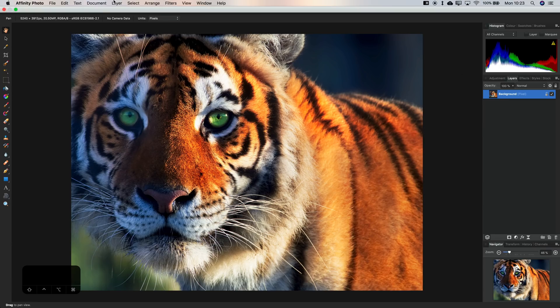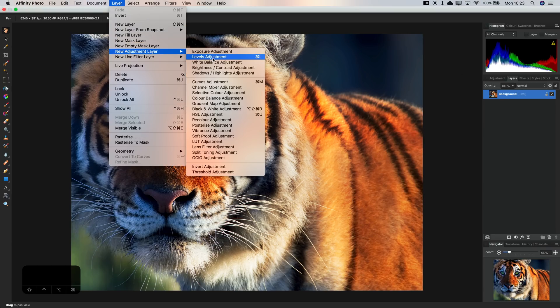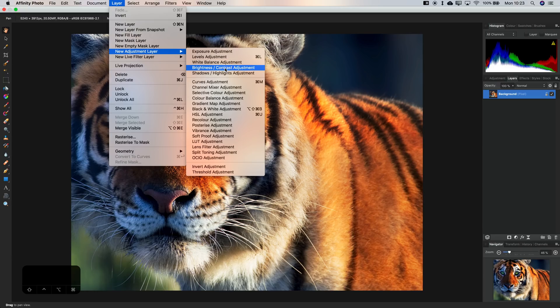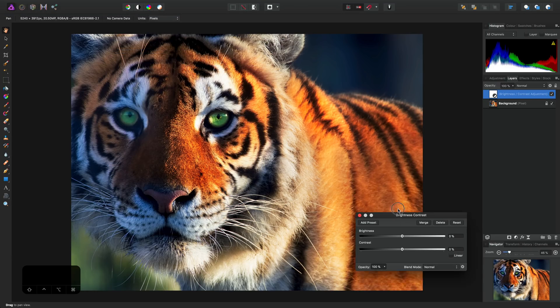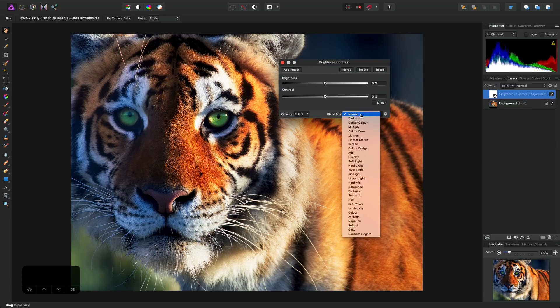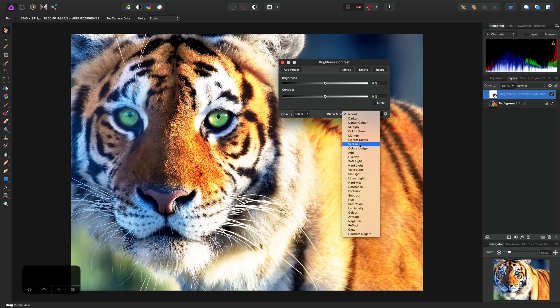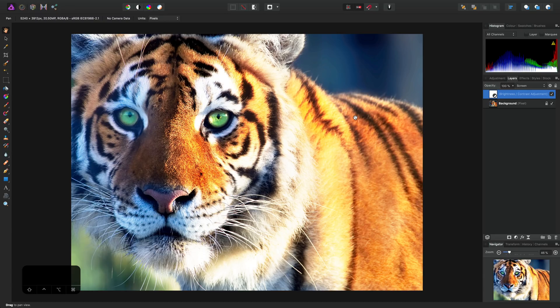With the waffling out of the way, we can go to Layer, New Adjustment Layer, and choose a Brightness and Contrast adjustment. Without touching either of these sliders, we can set the blend mode to Screen, and then close the dialog.